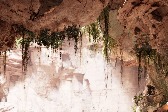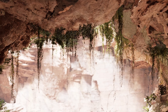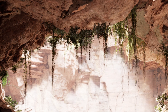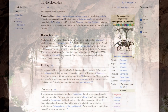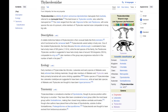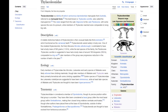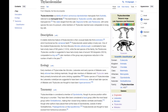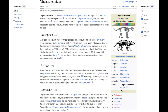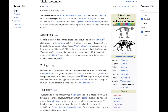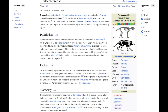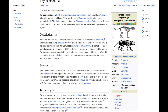The closest relatives of Thylacoleo carnifex are other members of the family Thylacoleonidae, a group of extinct marsupial mammals. Within this family, Thylacoleo carnifex is the most well known and largest member, but there are other genera and species that share a close evolutionary relationship with it.